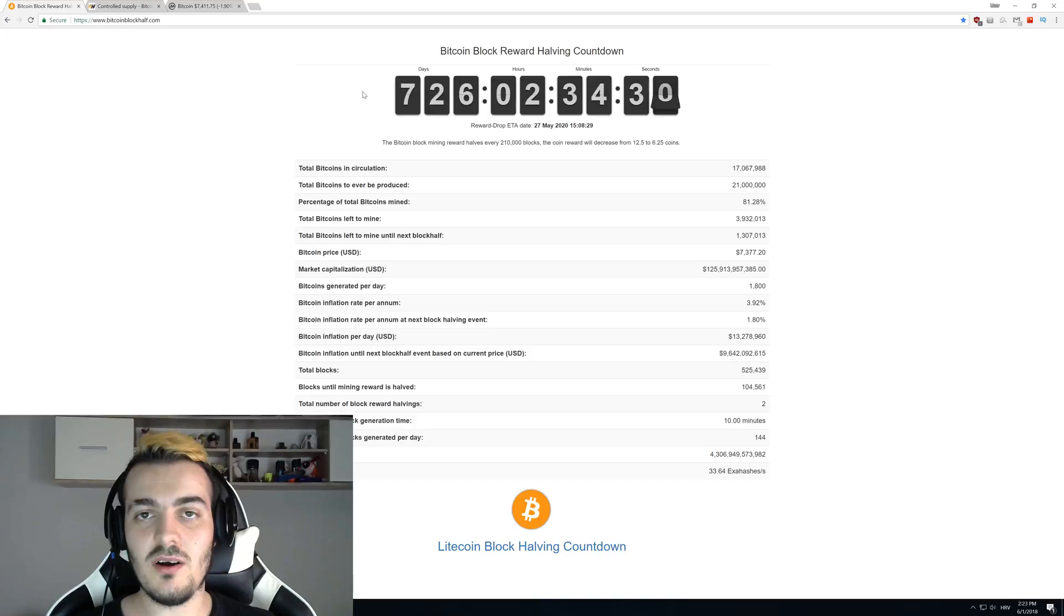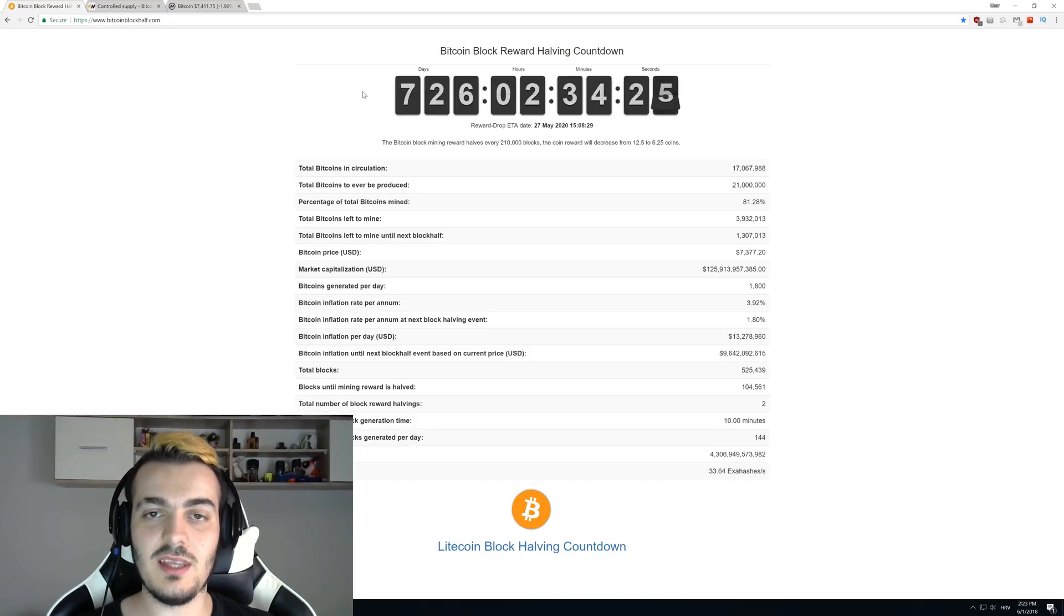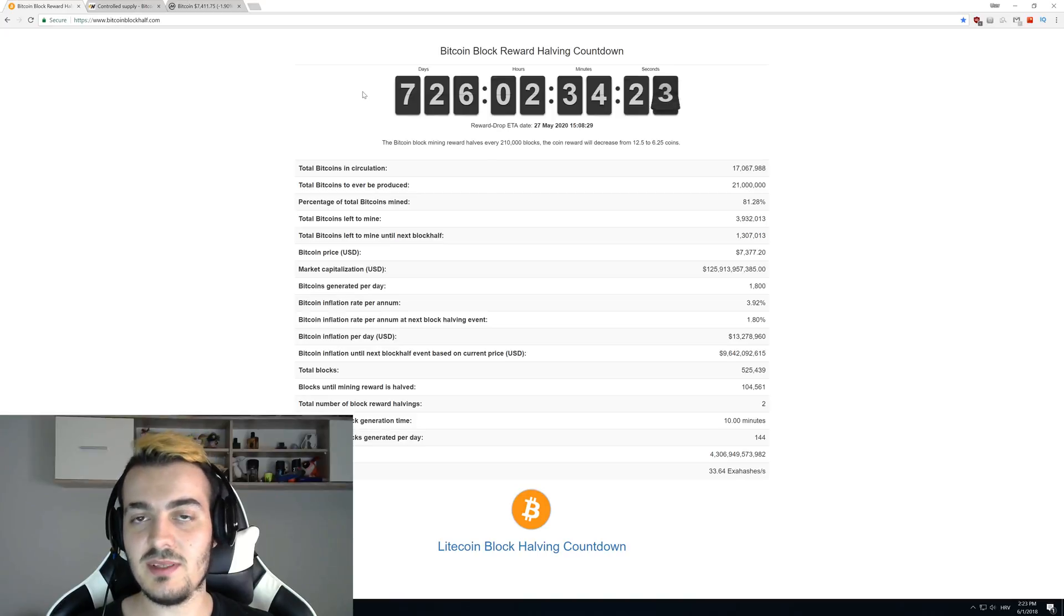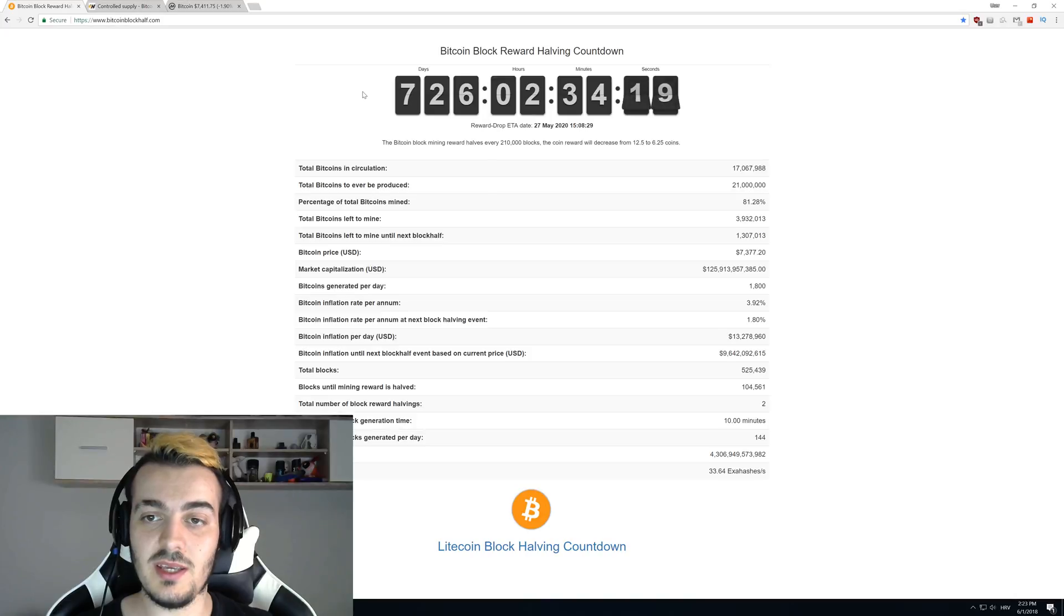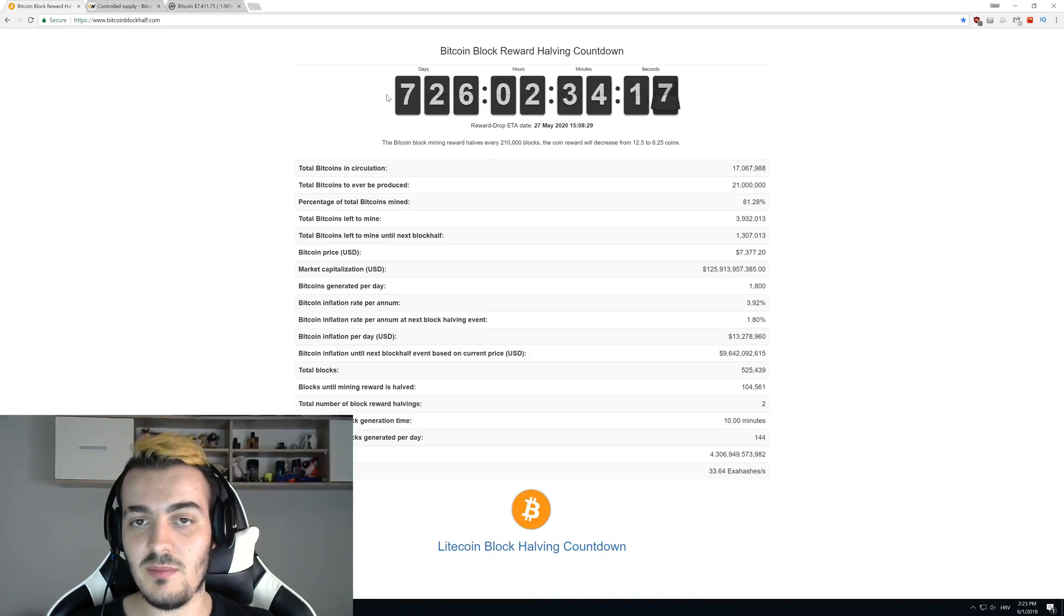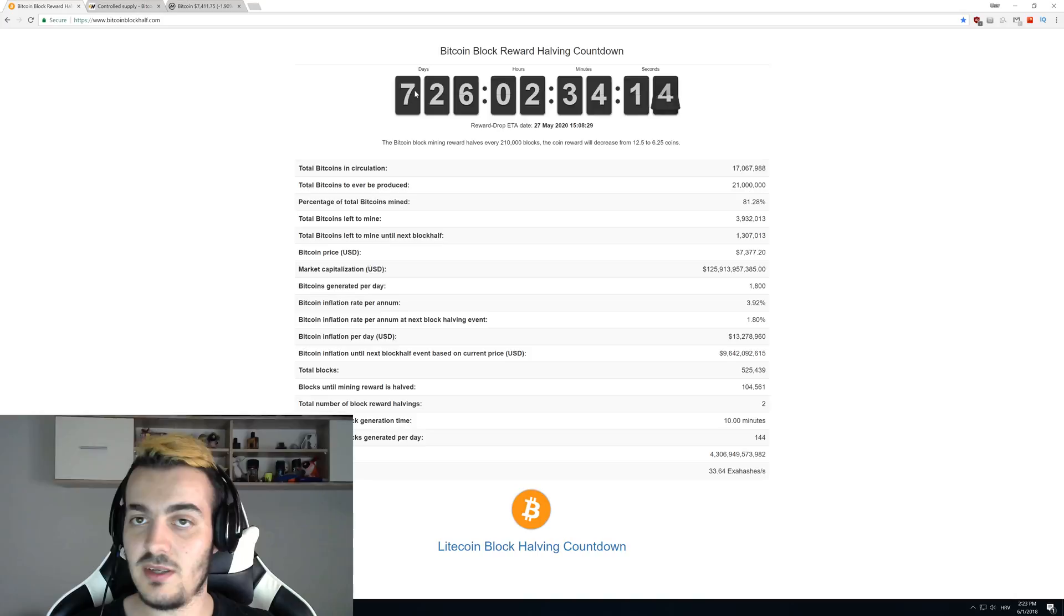They are almost never 10 minutes or more than 10 minutes. Most of the times they are just a little bit less than 10 minutes, so halving happens every three and a half years and not four years as most people think. The last halving happened about a year and a half ago, and we have about almost exactly two years until the next halving.